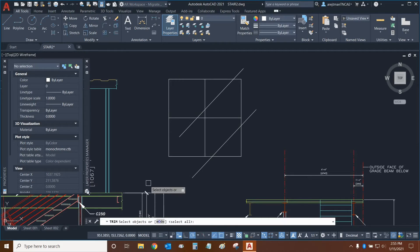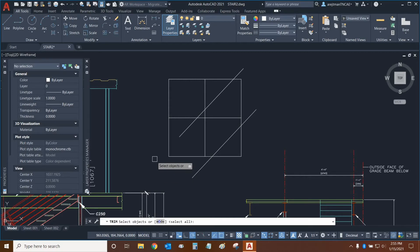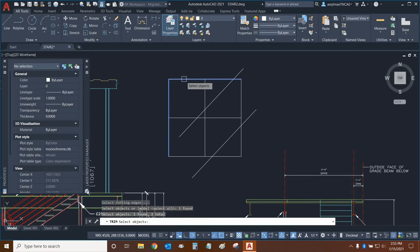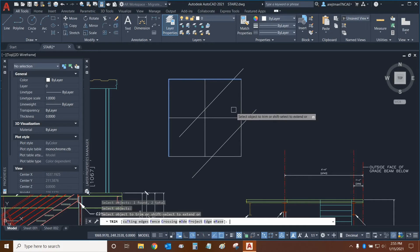And now all of our trim functions have changed and we just have mode available. And that's because by default standard is essentially cutting edges. So now I can click on these lines here and use them as cutting edges when I trim.